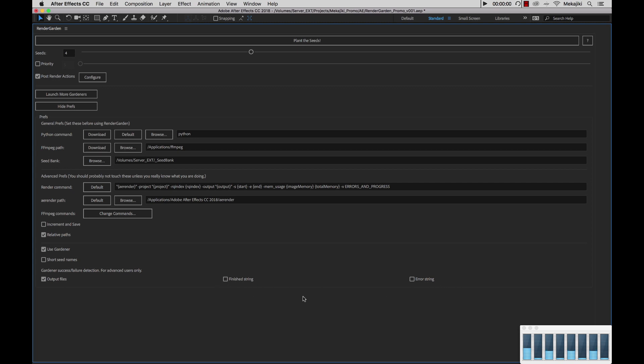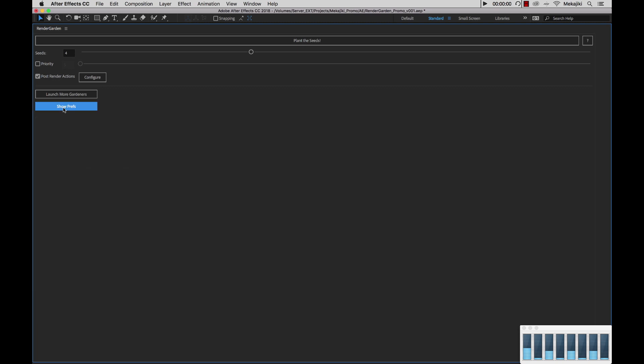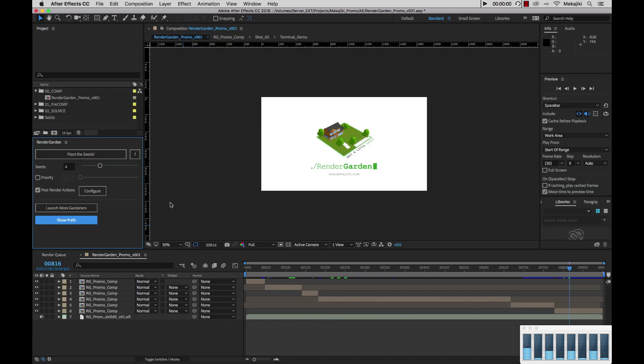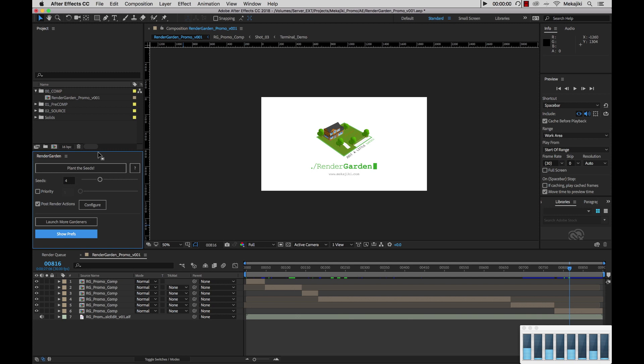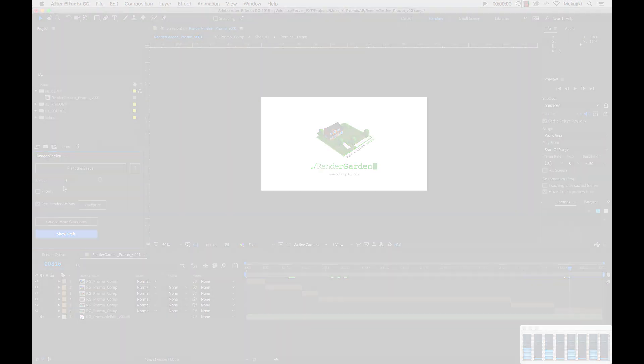Now that wraps up the entire RenderGarden UI. Normally when you're working with RenderGarden and after you've already set your general prefs, you don't really need to touch anything down here unless we're doing further troubleshooting. In most cases I'm just going to choose hide prefs, hit my tilde key, and just keep this nice small window down over here so I can configure just the crucial options such as seeds, priority, and my post render actions.